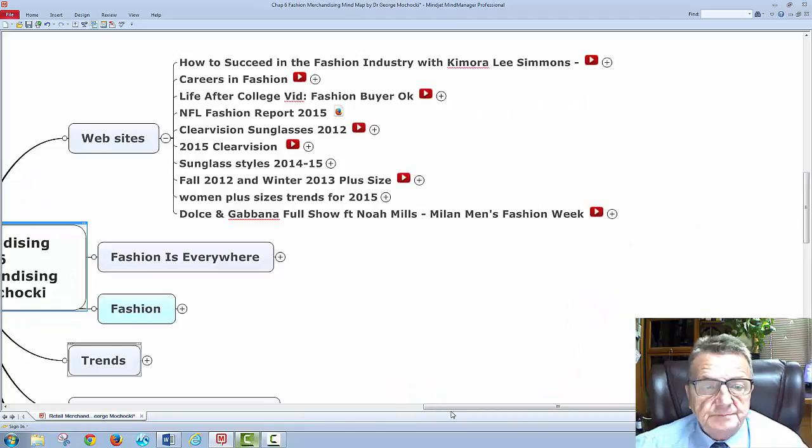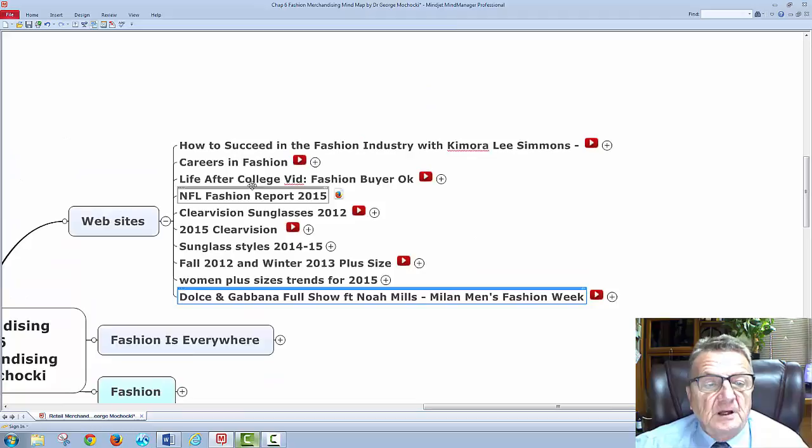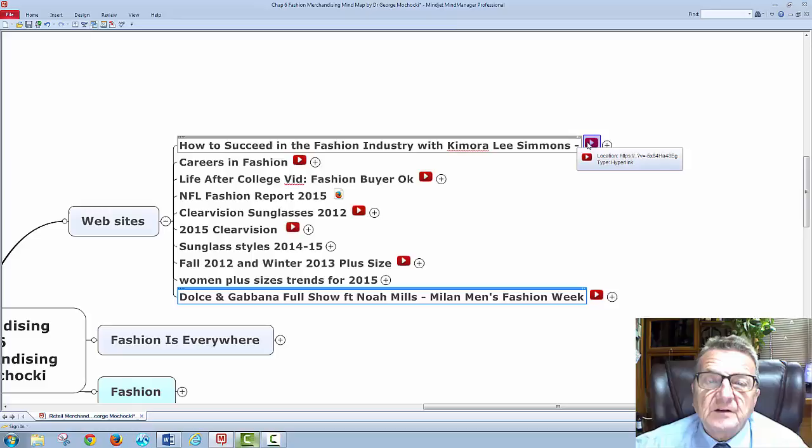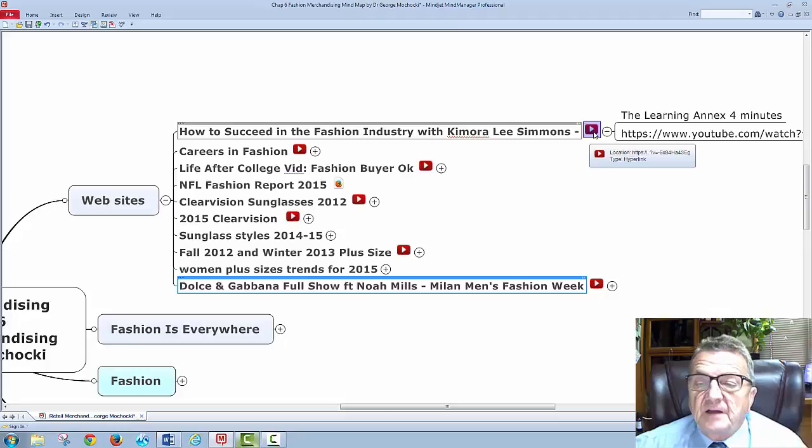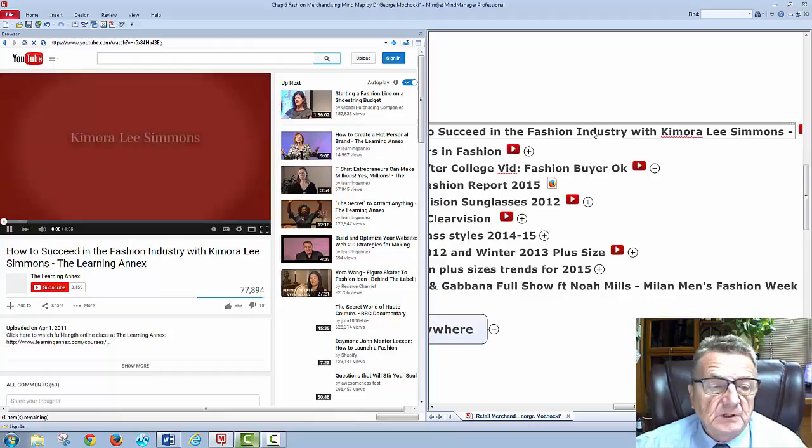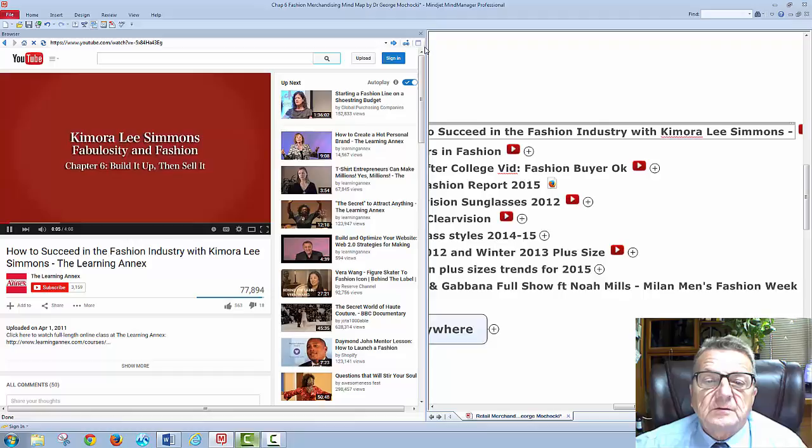I have this at 200%. If you miss something, go back — that's why I record it. How does one succeed in the fashion industry? This one is a YouTube video, about four minutes. I'll go through it because this whole section is going to be on fashion.